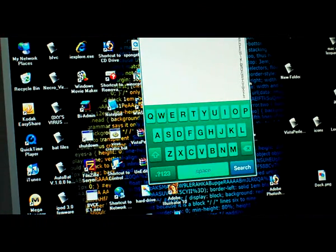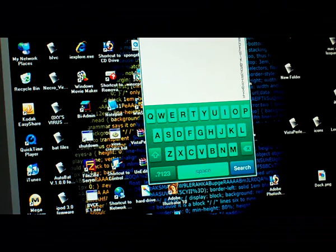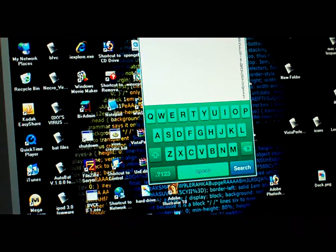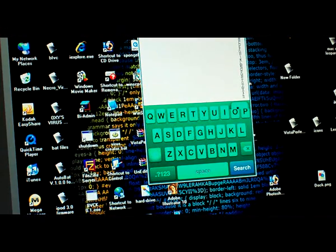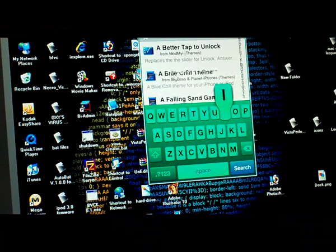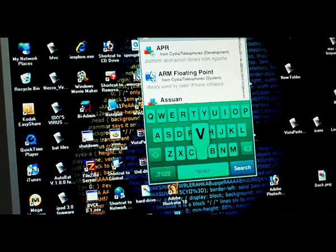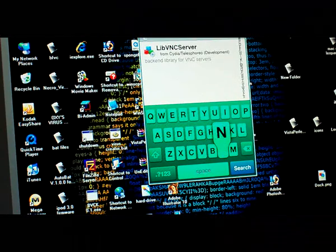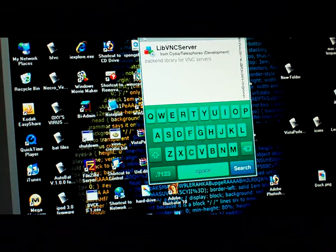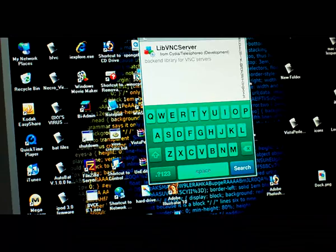Alright, finally, type in capital L, lowercase I, B, VNC. Alright, it's this one, LibVNC server.